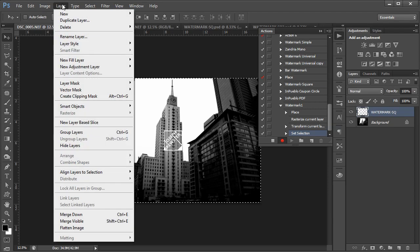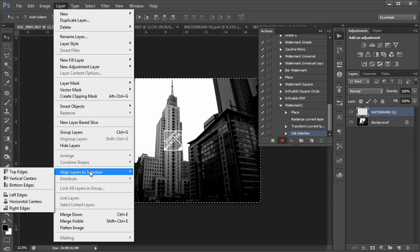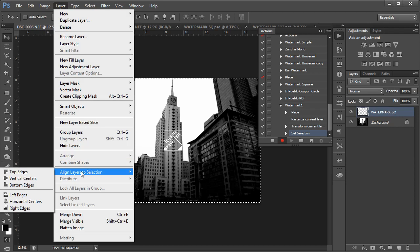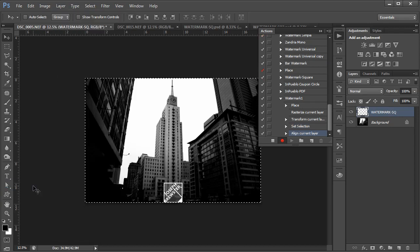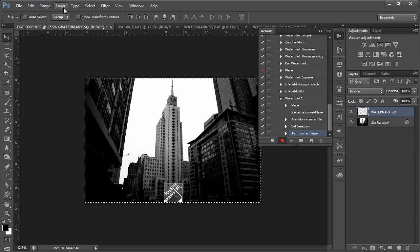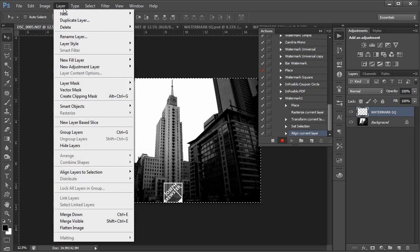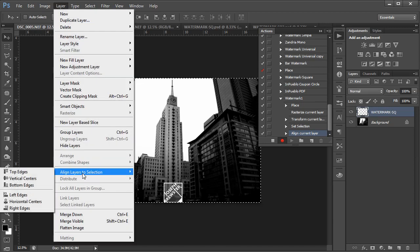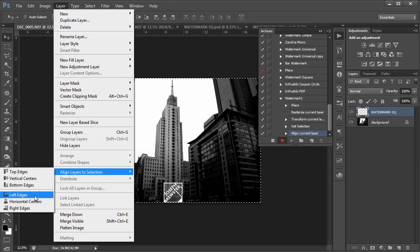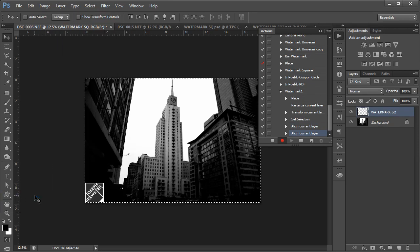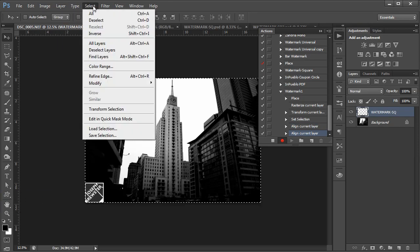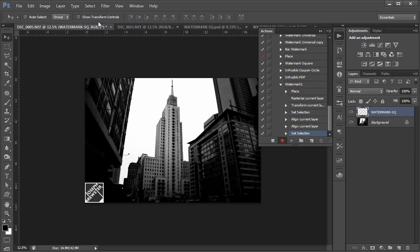Now you can go into Layer and Align Layers to Selection. I'm going to Align to Bottom Edge. And then I'm going to go back there, same place again, Align Layers to Selection, and Align to Left Edge. Now I'm going to D-Select or Control-D, either one.